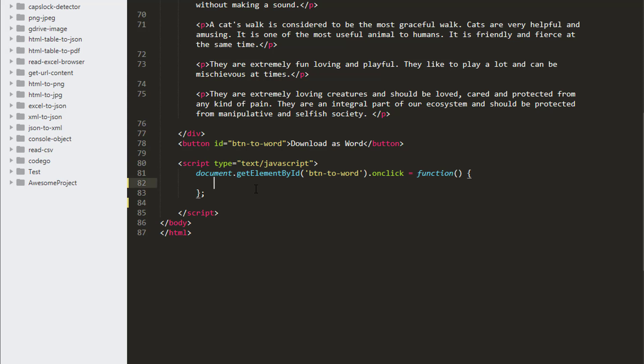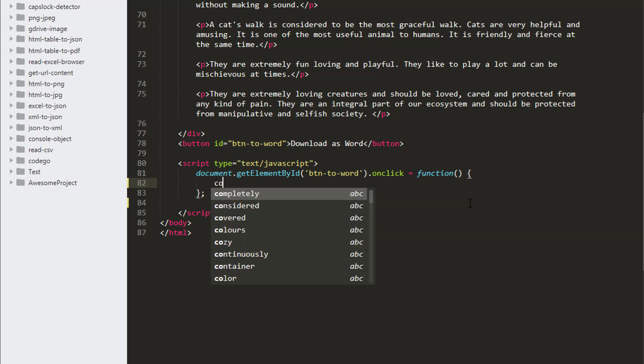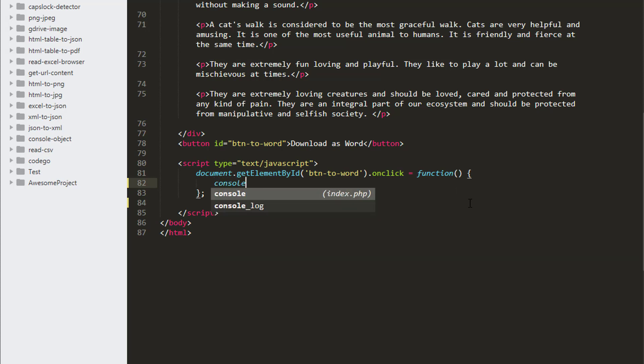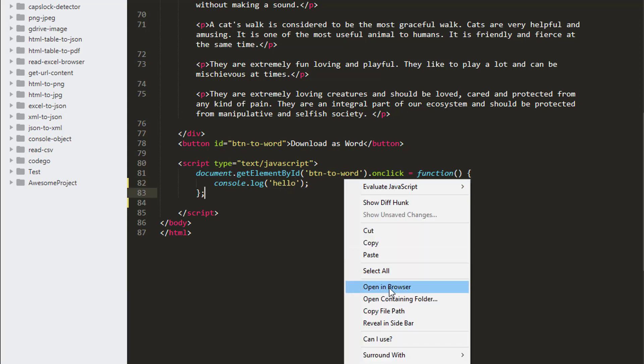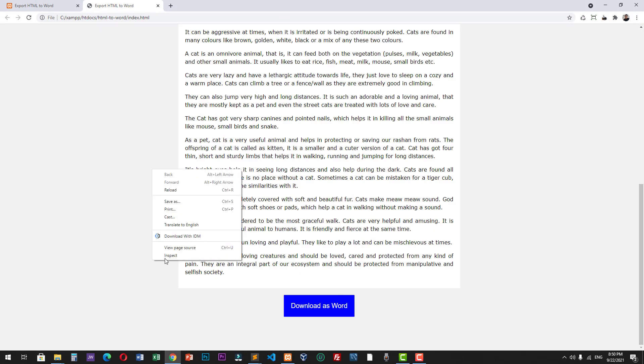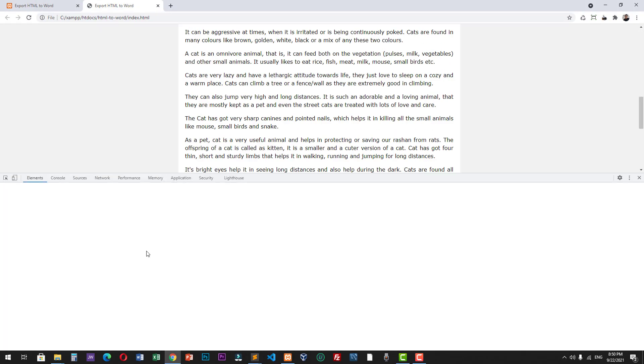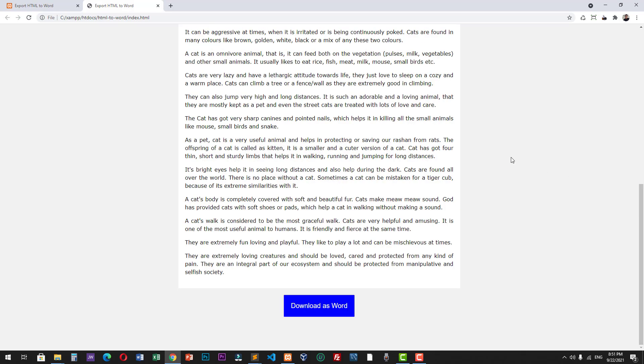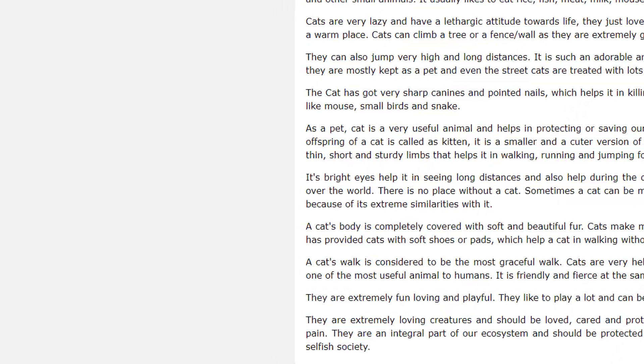First we have to check if this on-click event works. Let's try to display something in our console. Let's view this in our browser. Let's open the console. Then let's try to click this Download as Word button. The click event is now working.